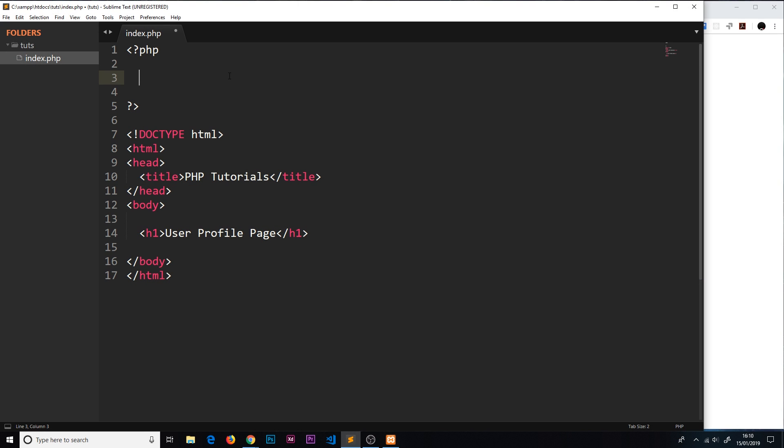The first thing I'd like to talk about in PHP is the idea of variables. Variables are used to store bits of information or values or data which we can then recall and use later on in the program. For example, I could have a variable to store a user's email address and then I could call upon that variable later on if I want to output it to the screen.